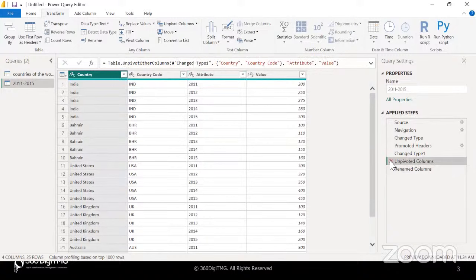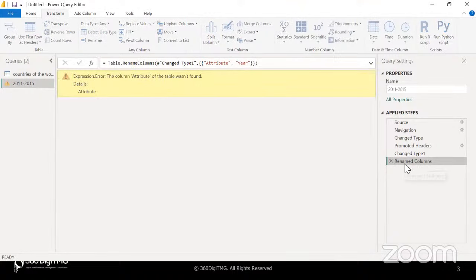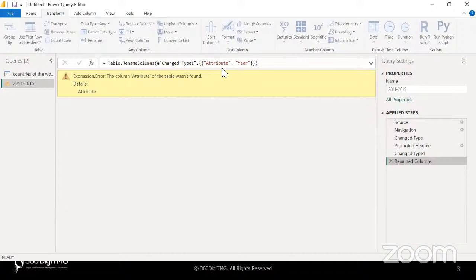Now suppose I go and delete the unpivot step. This will break the sequence and the subsequent steps may not work. You see — this went into an error. What is the error? I renamed the column from 'attribute' to 'year', but now the column 'attribute' itself is not found because I deleted the step that created it. The column does not exist, so it cannot rename anything — therefore this went into an error. So when you're deleting any steps, if there are any steps after that deleted step, they may go into an error depending on whether you're breaking the sequence in the query.